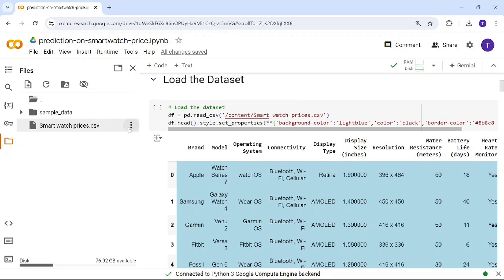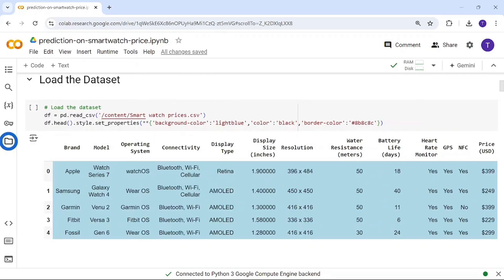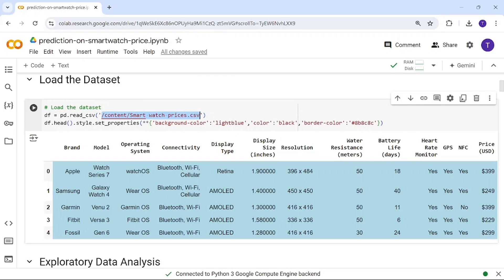Upload your dataset in Colab, click the three dots, go to Copy Path, and paste your path here. Using the read_csv function in pandas, we load our dataset into the Python environment as a dataframe called df.